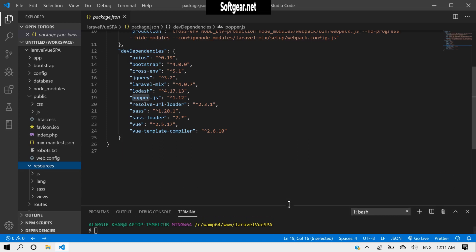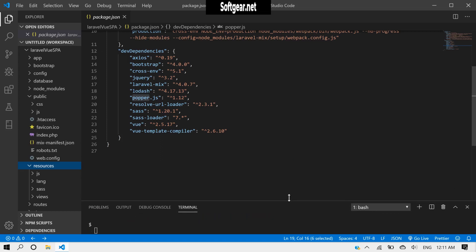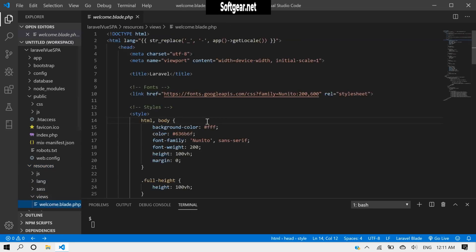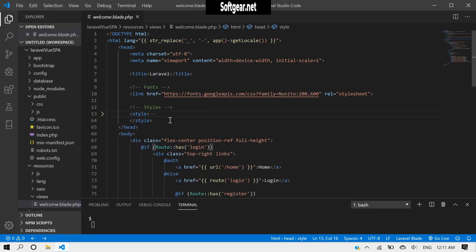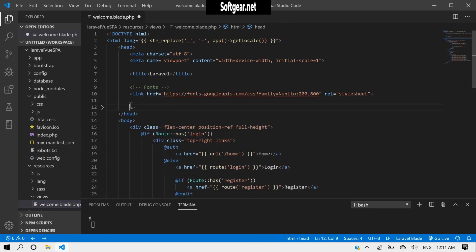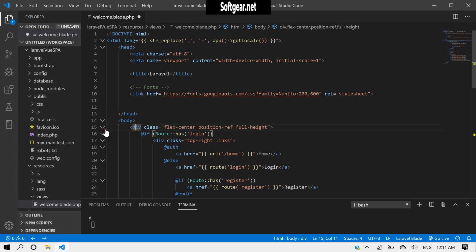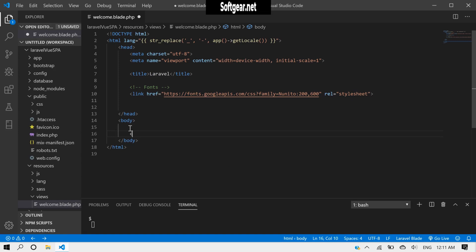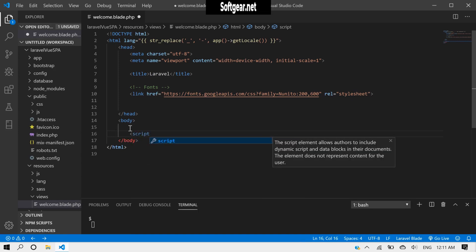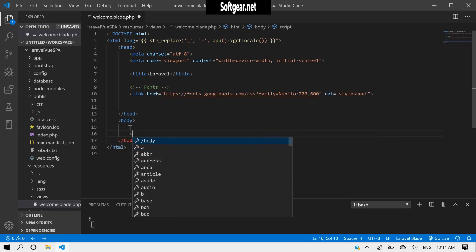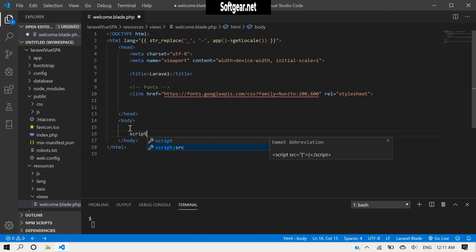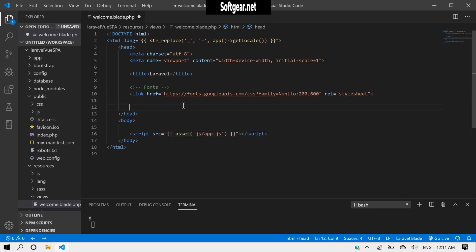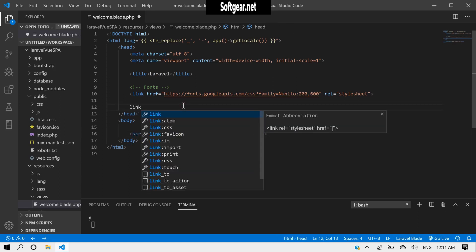Inside our resources, inside our views we have welcome.blade.php and we need to do some cleanup here. Let's delete this and also this from here. And here we will need script, and we also need to have a link.